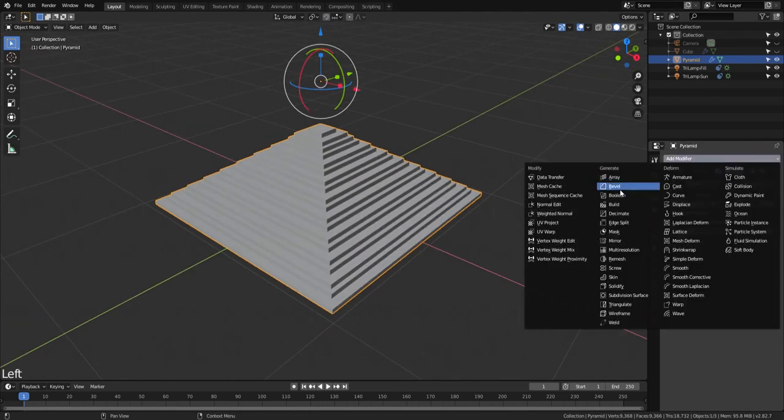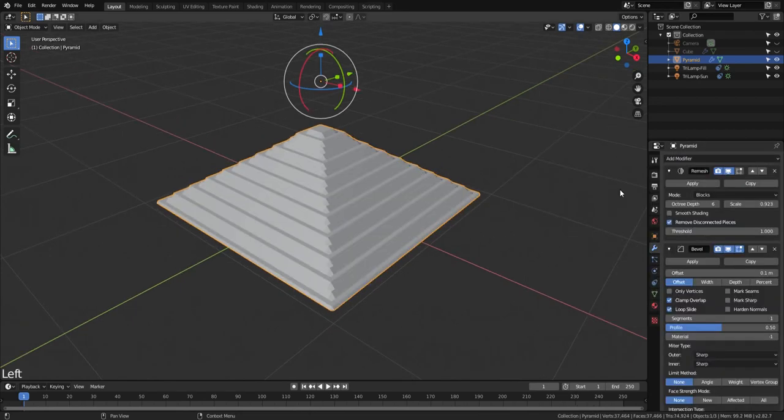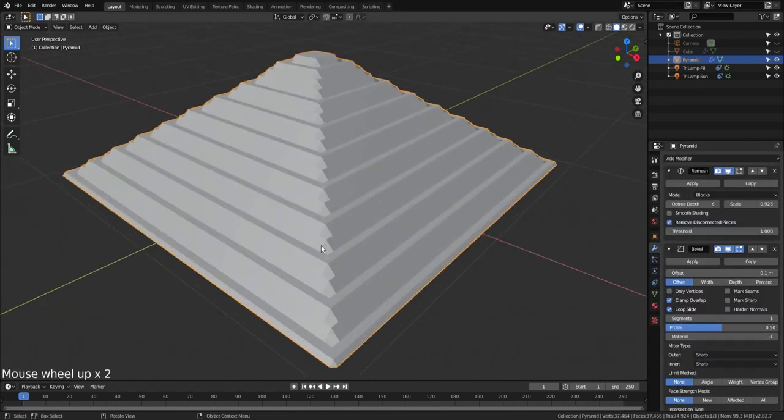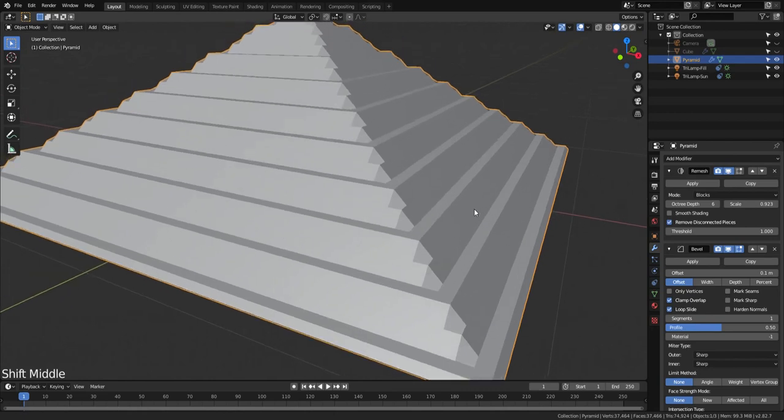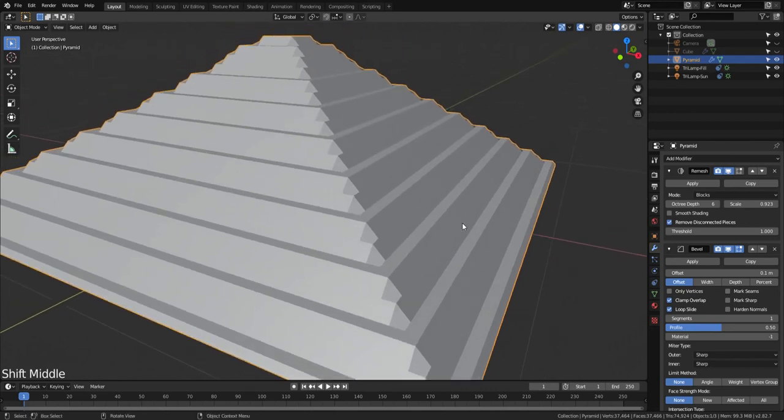The bevel modifier takes the sharp edges off the model and gives it a worn look. Some more adjustments.